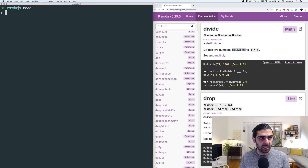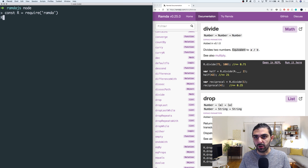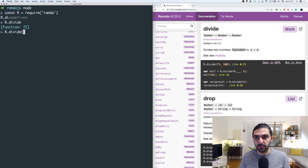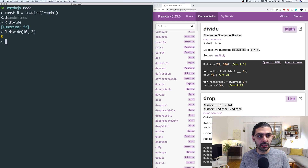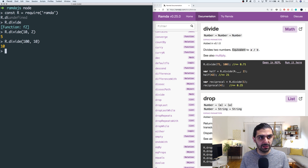Let's jump into Node and say const R equals require ramda. Then we have R.divide — we can say 10 divided by 2, that's 5. And 100 divided by 10, that's 10.